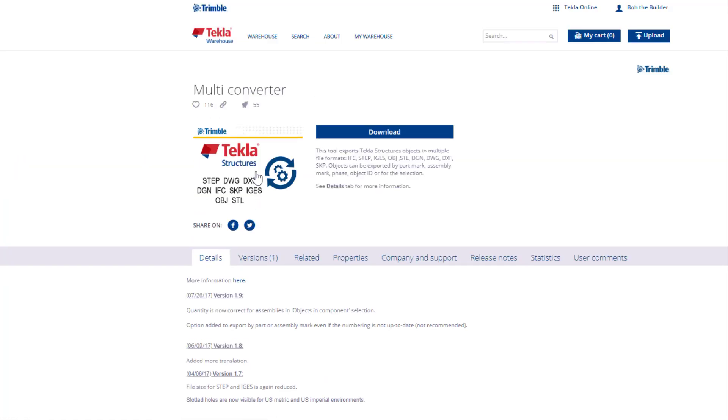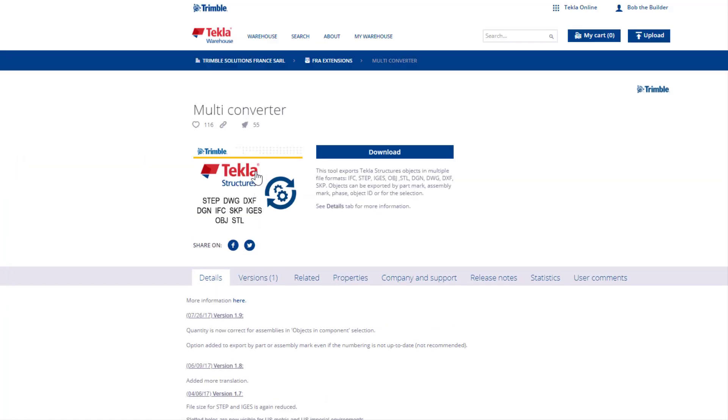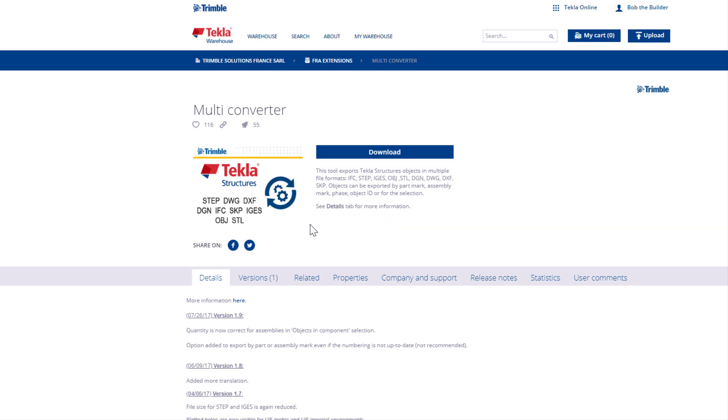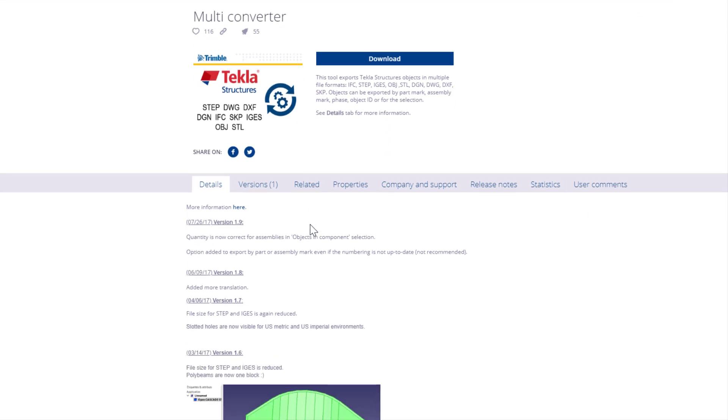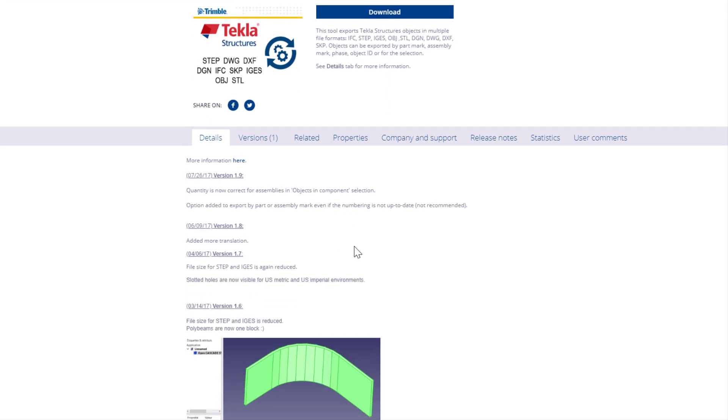On the Content Item page, you can view different information about the item. You can find the item description next to the thumbnail. When you scroll down, you can view more item details, such as information on updates.